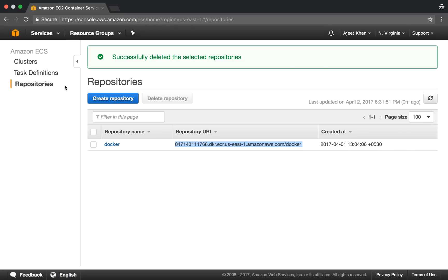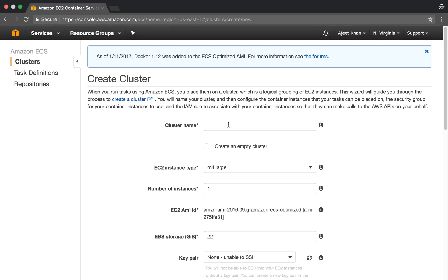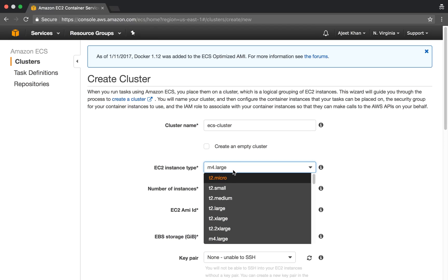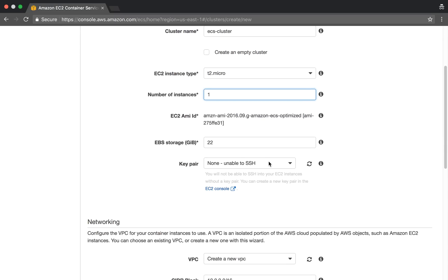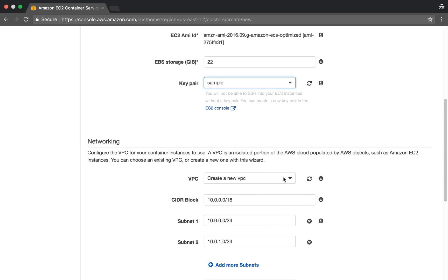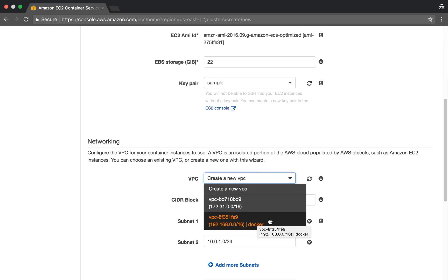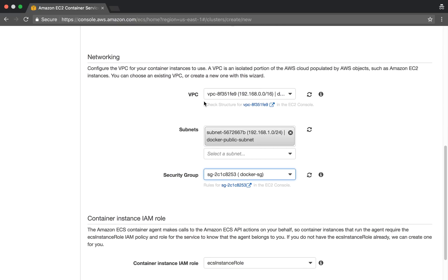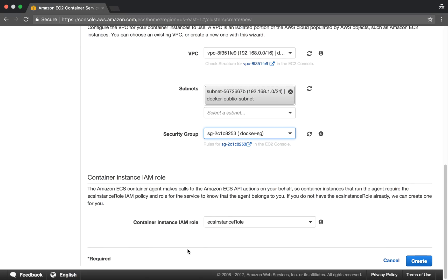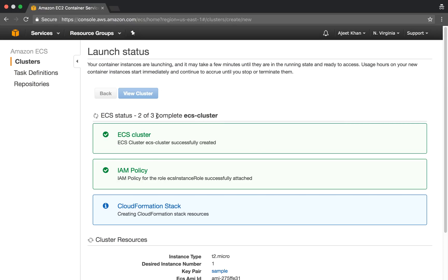Next, after repository creation, we create a cluster. Give it a name like 'ECS cluster'. We will use t2.micro with one instance, 22GB storage, and a key pair. You can choose in which VPC the cluster should run — select your VPC, subnet, and security group. You should already have all three of these. Leave the rest as default settings and create the cluster. It will create all three things — the ECS cluster, attach an IAM policy, and set up a CloudFormation stack.